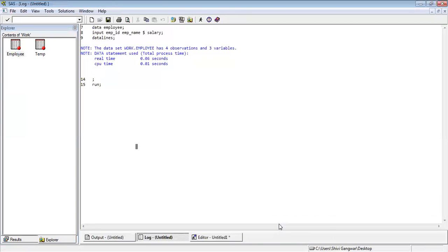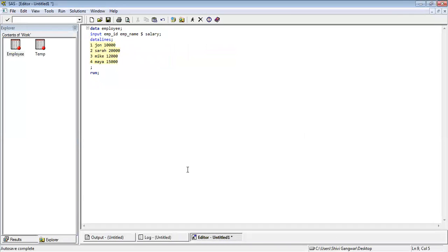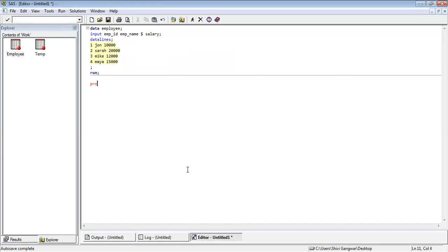Suppose you do not want to manually navigate to Work — you want code that does this. You can use procedures. In SAS we have multiple built-in procedures you can take advantage of; they will do analysis on your data and represent the output in the output window. I'll use PROC PRINT — the procedure to print the data. Write proc print, then data equals the dataset you want to print — in this case 'employee'. Then write a semicolon and RUN.